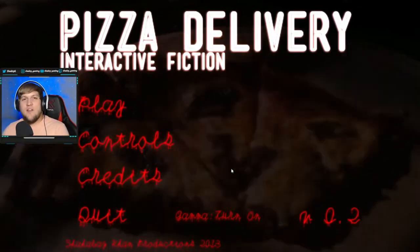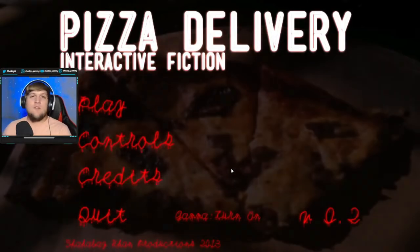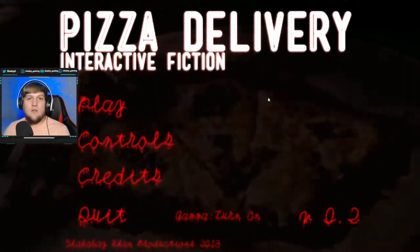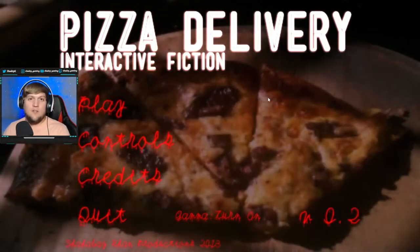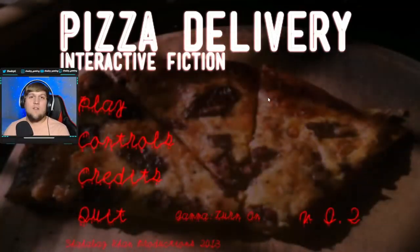We are back with trying to find the best free games on the internet. This one's called Pizza Delivery. It actually came out in 2013, so it's a pretty old game, but I've heard a lot of good things about it. So let's see.